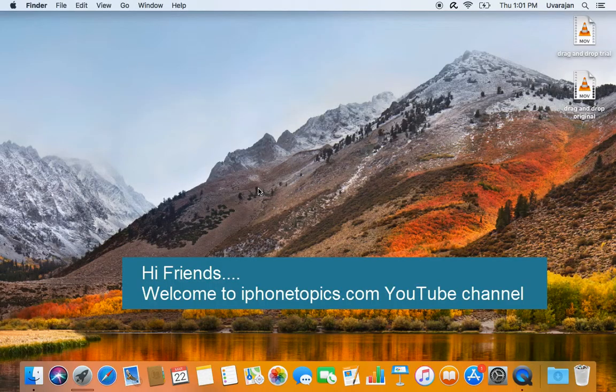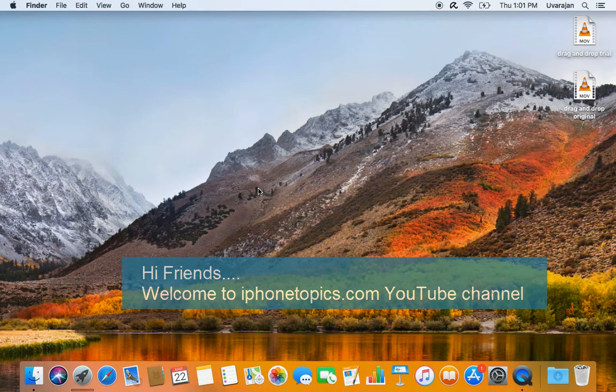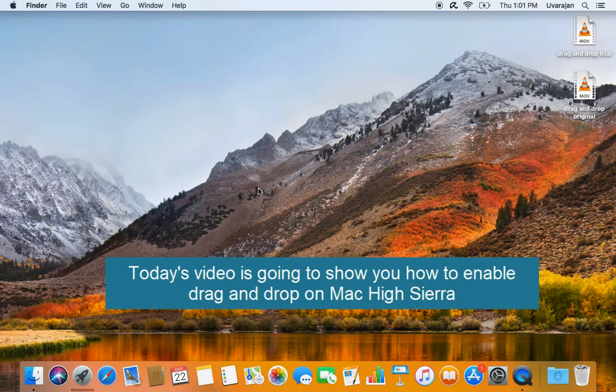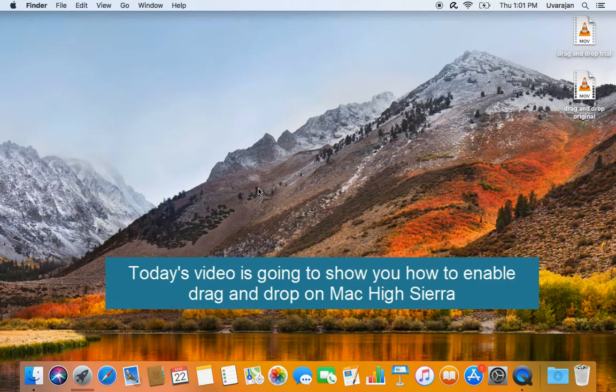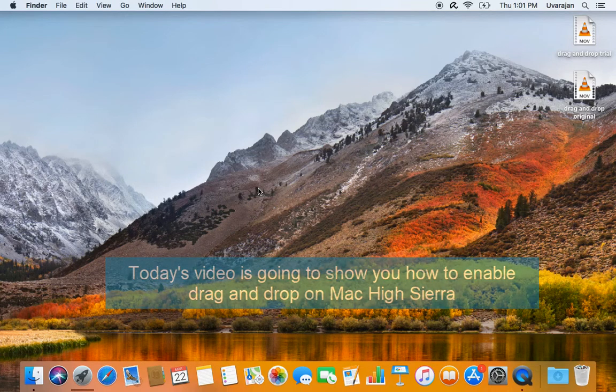Hi friends, welcome to iPhone Topics.com YouTube channel. Today's video is going to show you how to enable drag-and-drop on Mac High Sierra.